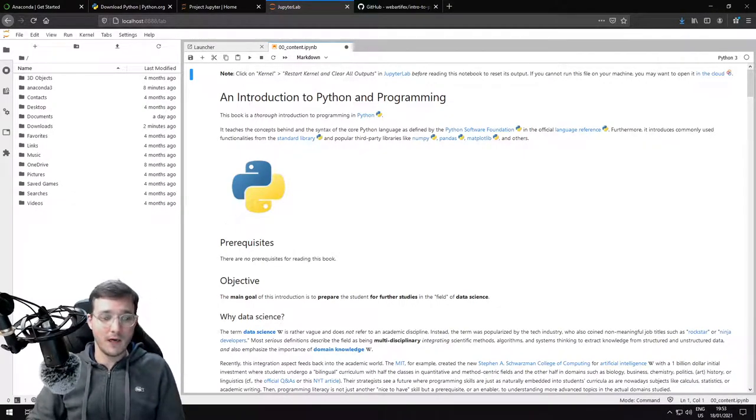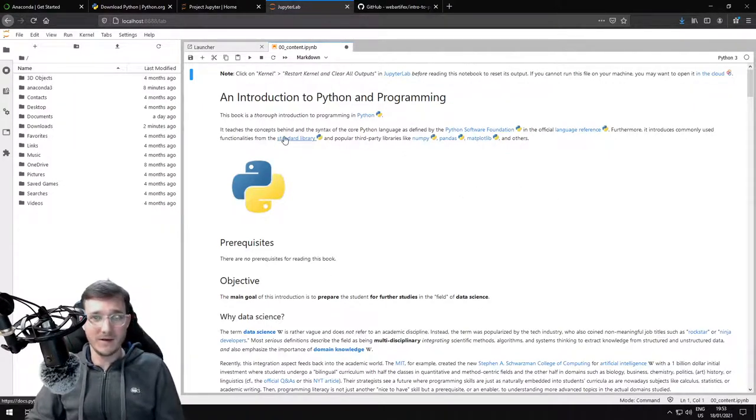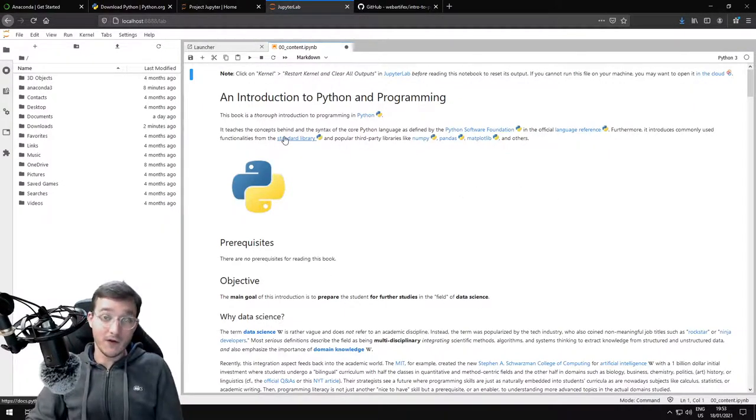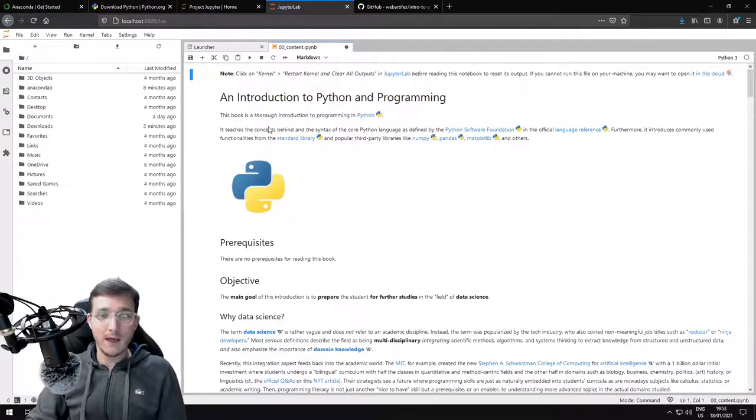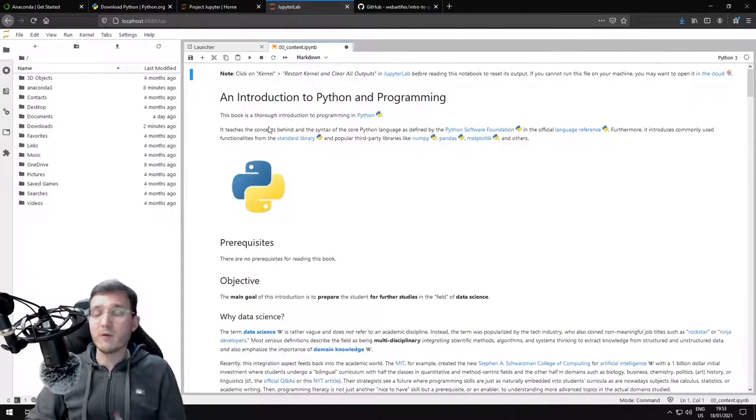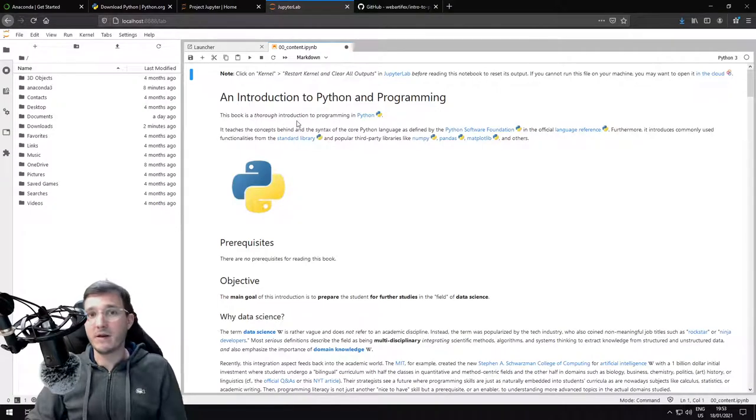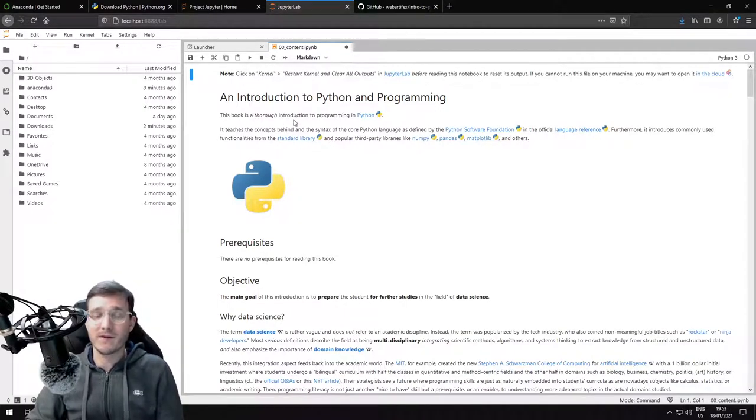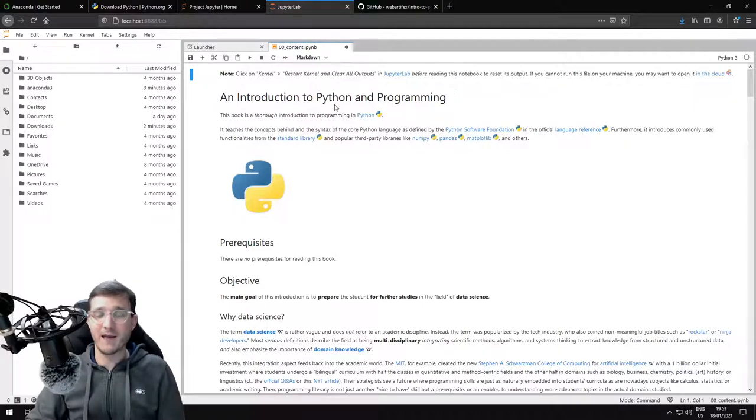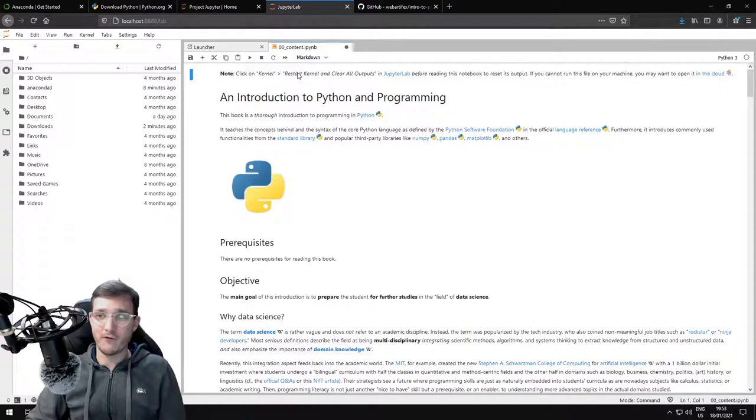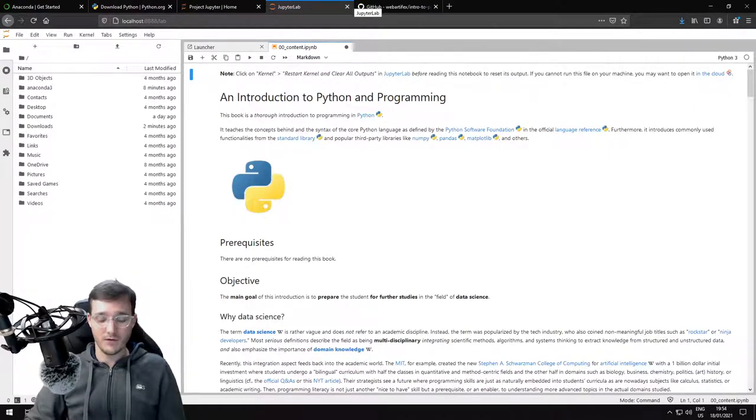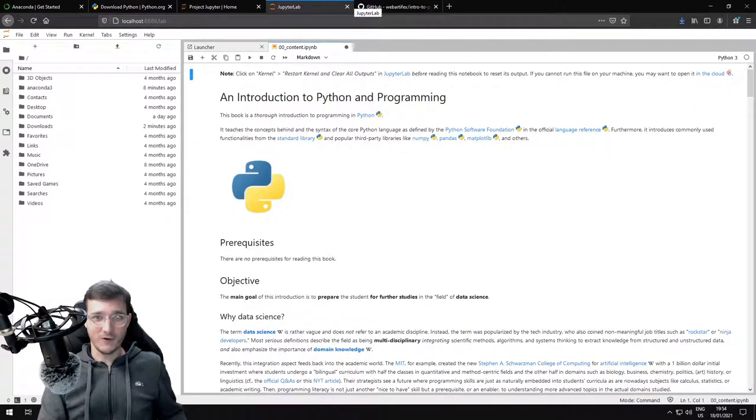That is it for this video. You now have seen how you can download Anaconda and install it on a Windows machine. On a Mac system, it will be very similar. On a Linux system, if you're using Linux, I guess you can figure out how to install Anaconda yourself, so we're not going to have a tutorial for that. See you in the course.